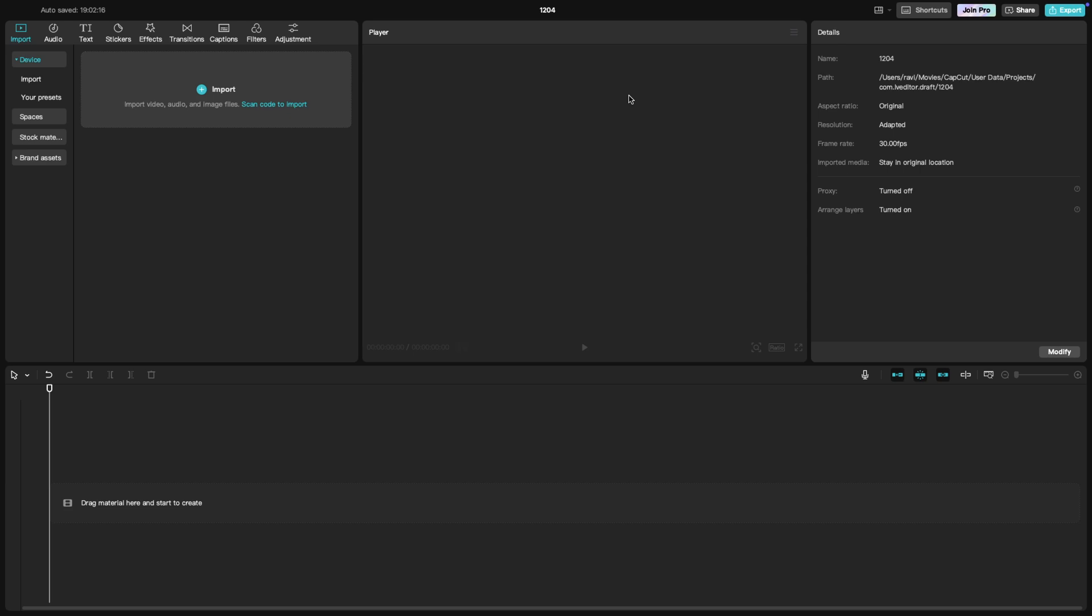When you open CapCut, the first thing you'll notice is the clean, user-friendly interface. Let's go through the main sections.